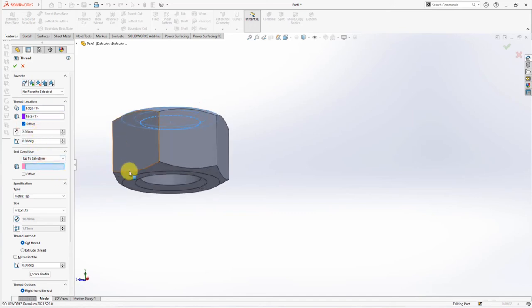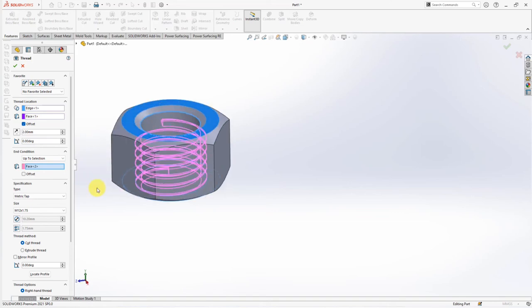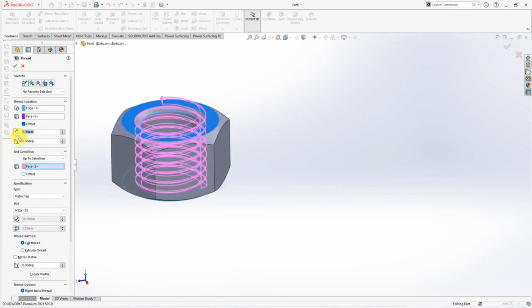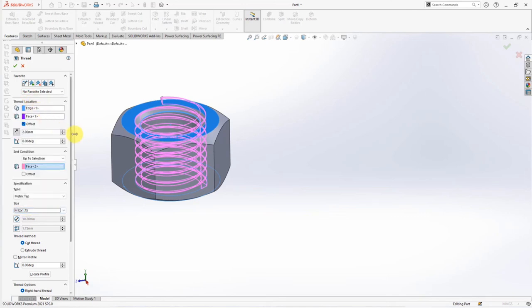End Condition, choose Up to Selection. Click the Bottom Face. Reverse Direction. Metric Tap Type. Select Size at M12 by 1.75. OK.